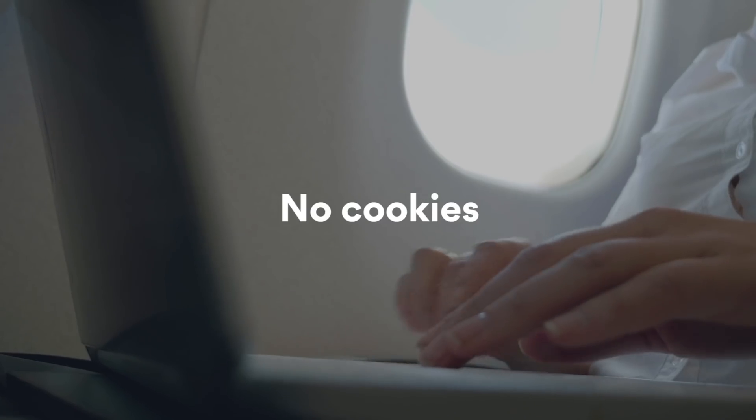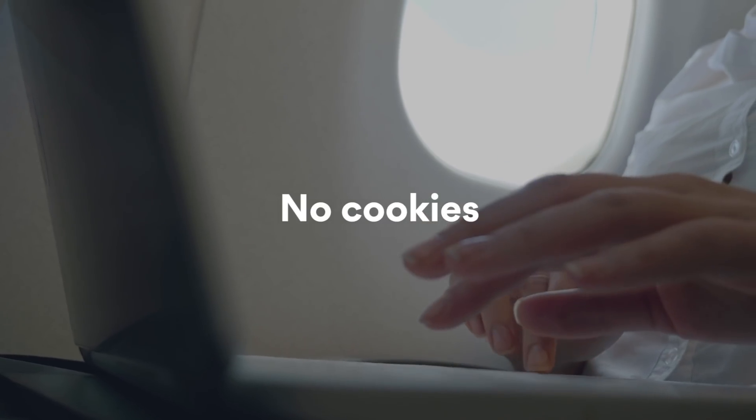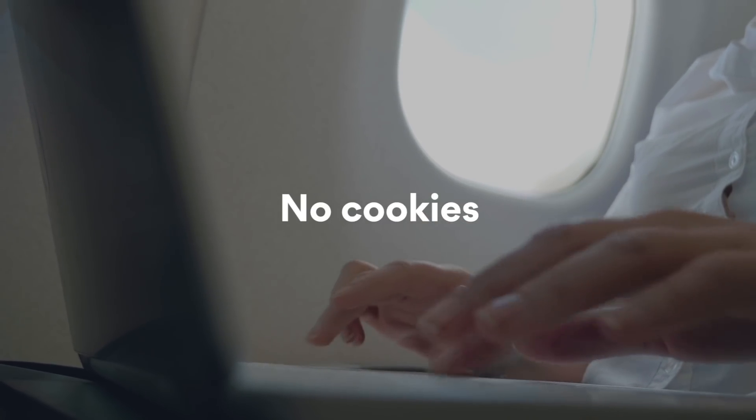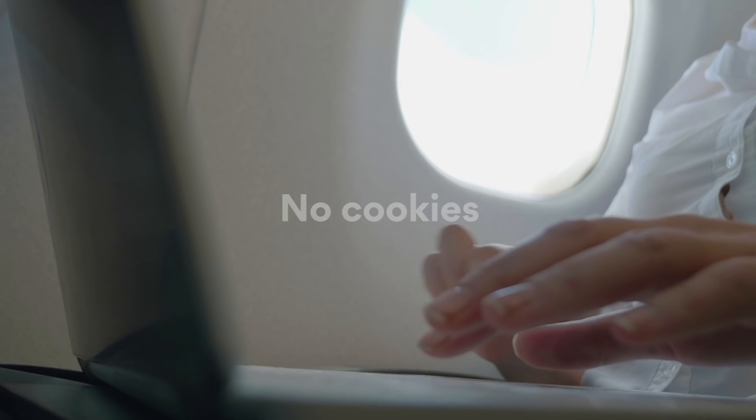The incognito mode doesn't save cookies, so it might help you find cheaper flights.